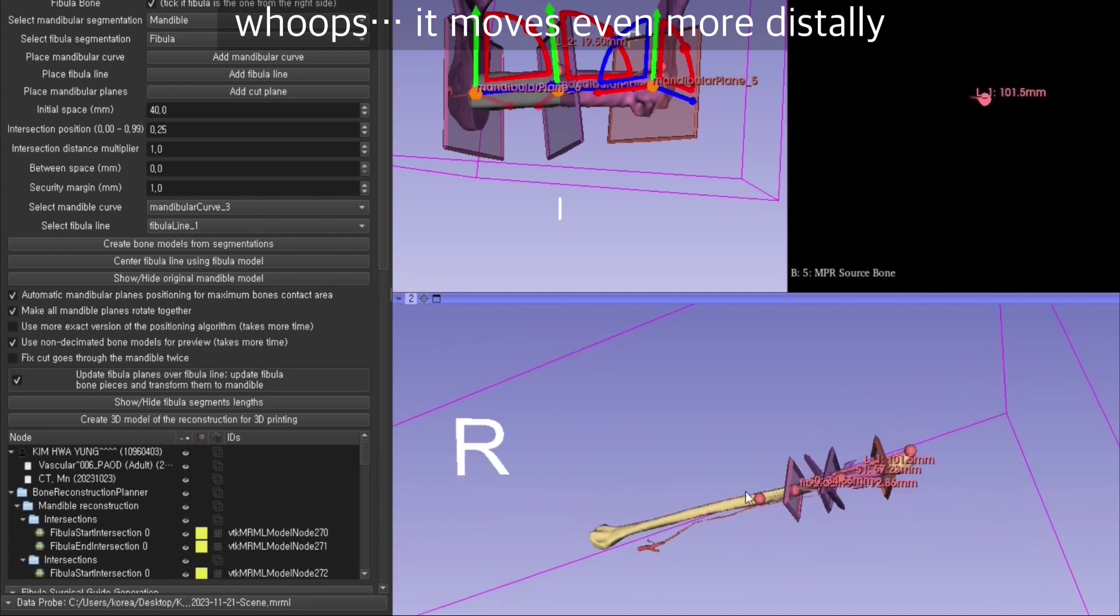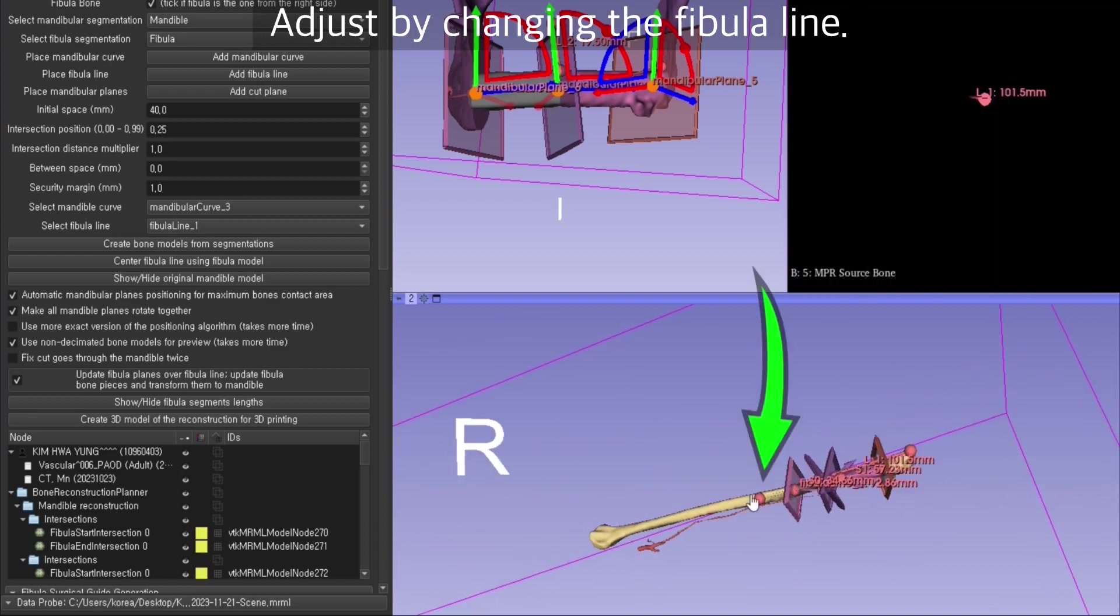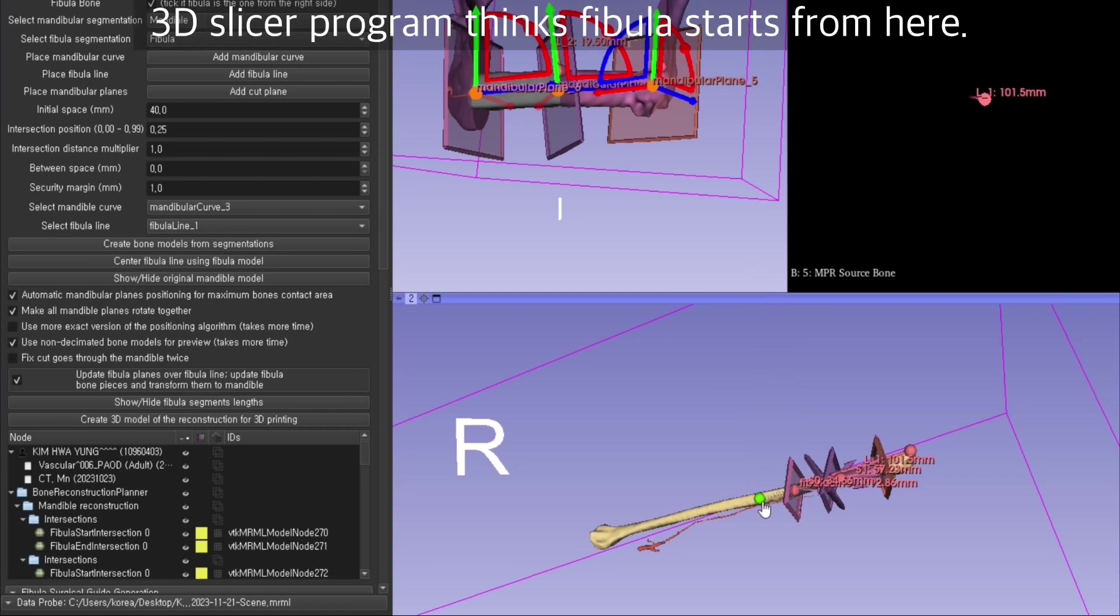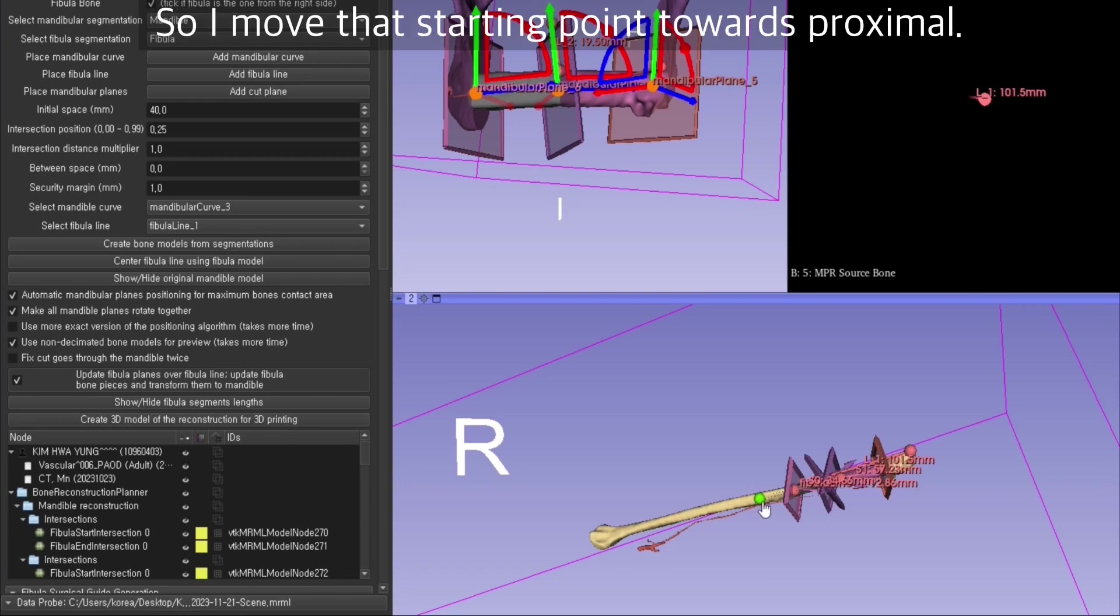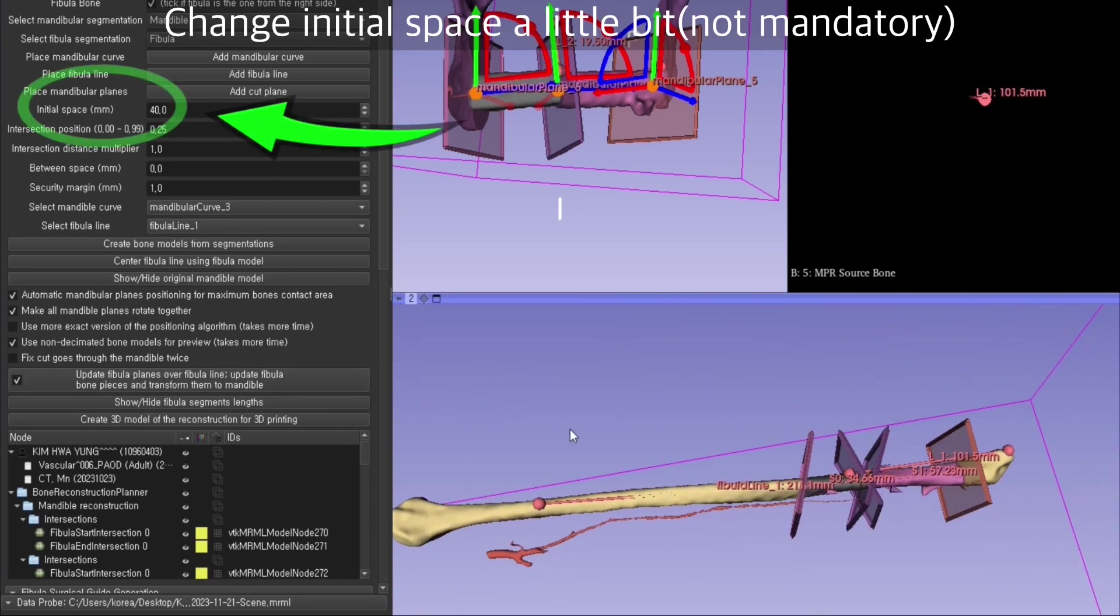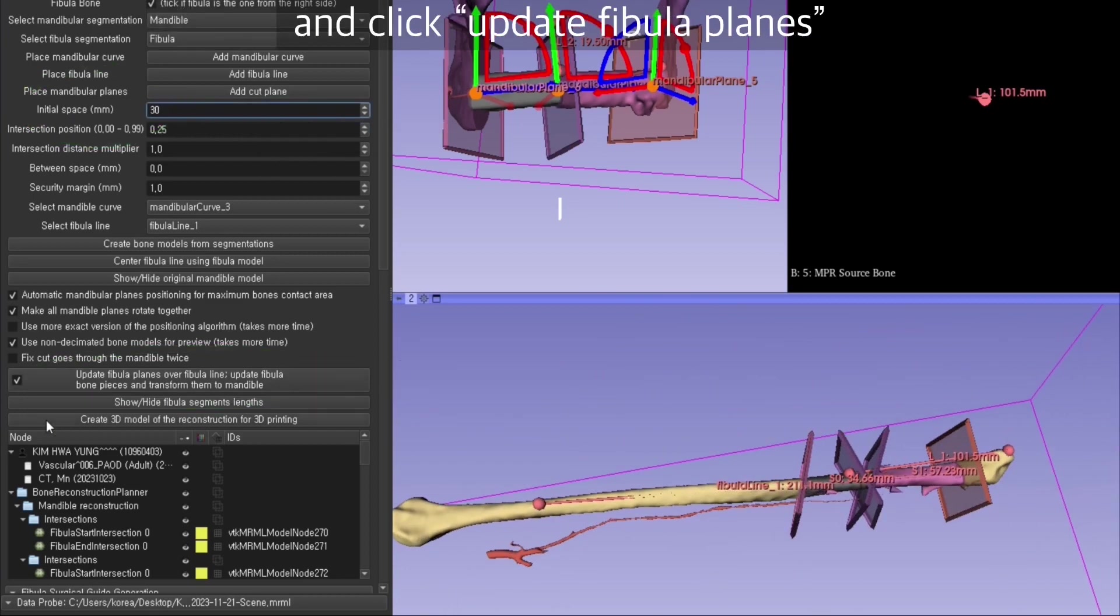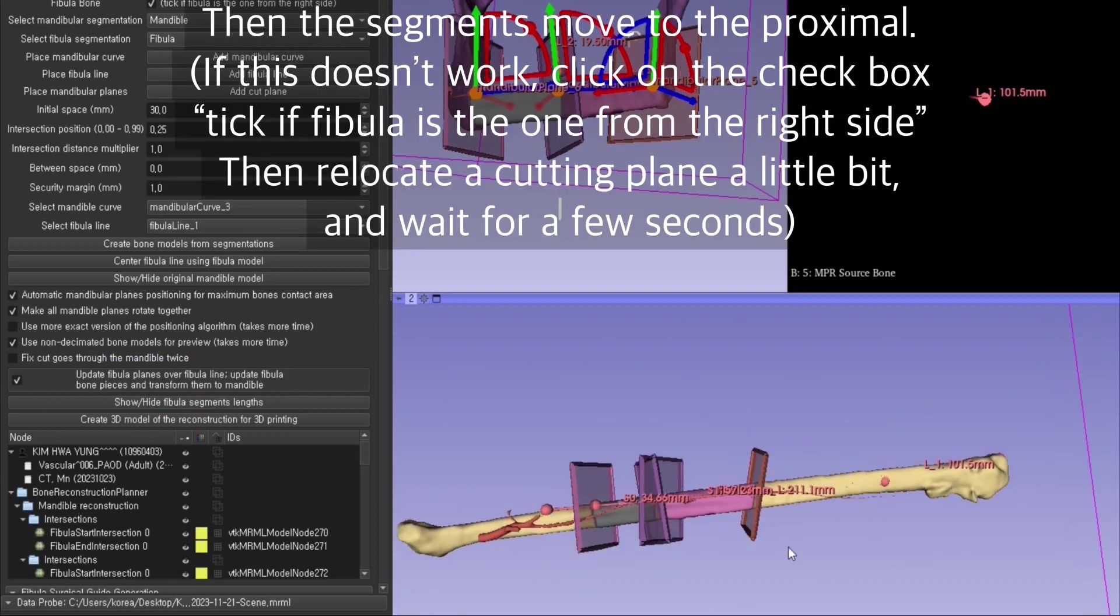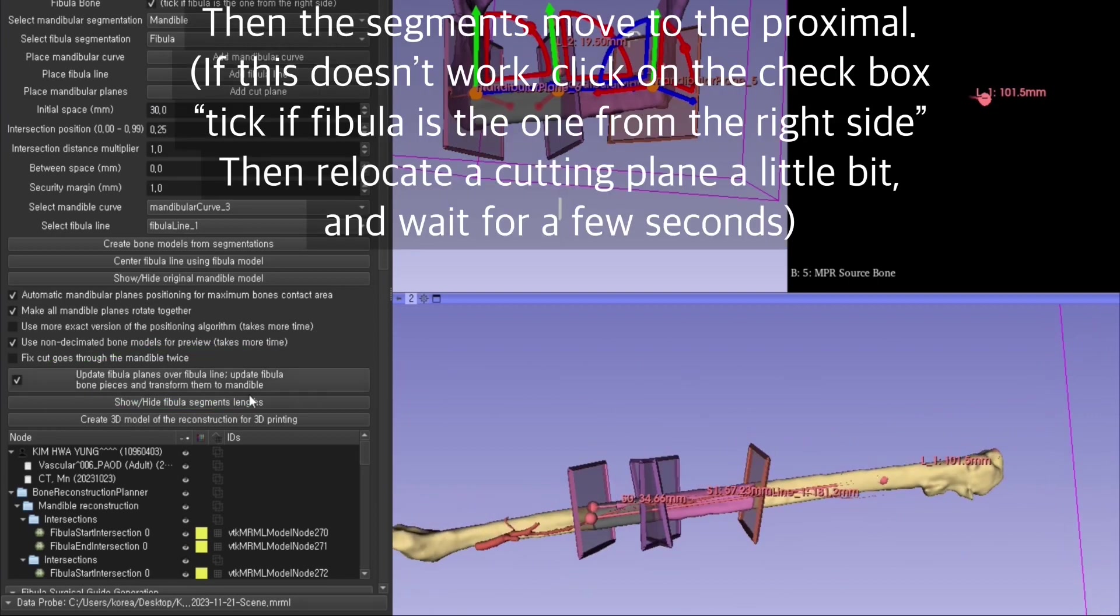What I'm going to do is change the fibula line. The fibula line is defined by two points, so the program thinks fibula starts from here. I move that starting point a little more proximal, change initial space a little bit, and click update fibula planes. Then the segments move to the proximal, just like that.